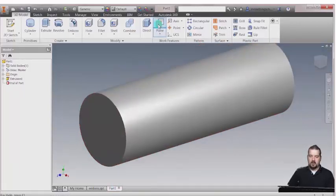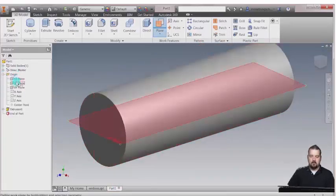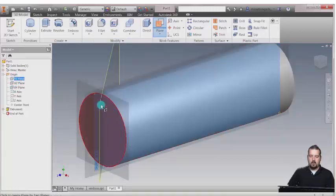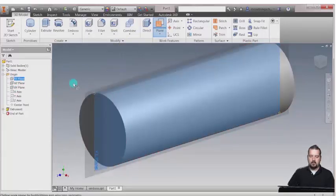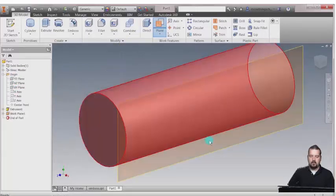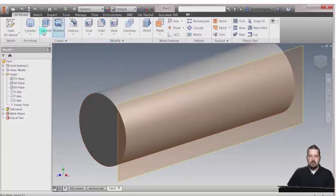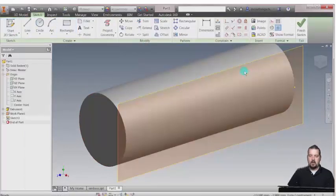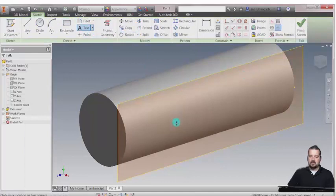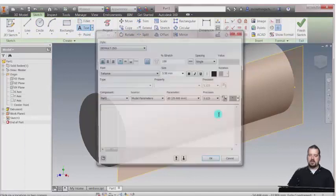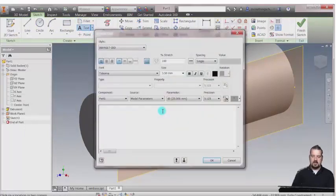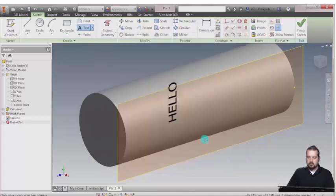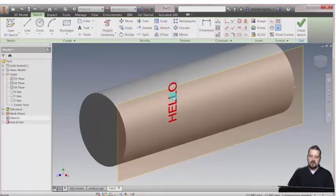Let's flip over to this round part I've created and create a plane that's normal here. I'm going to create a sketch, and on the sketch I'm going to add a piece of text. Let's just say hello.